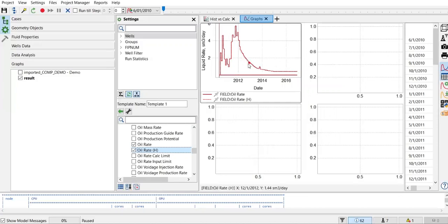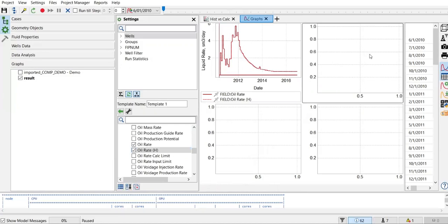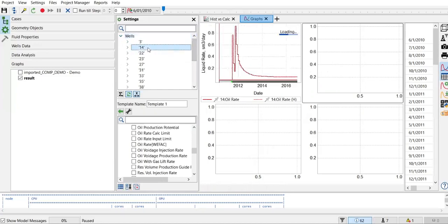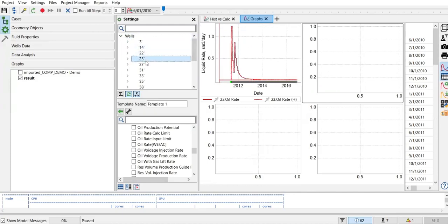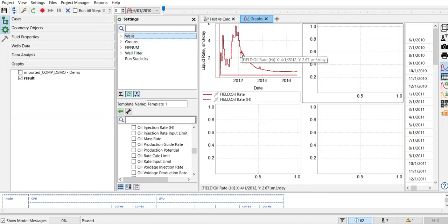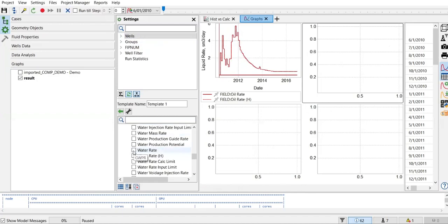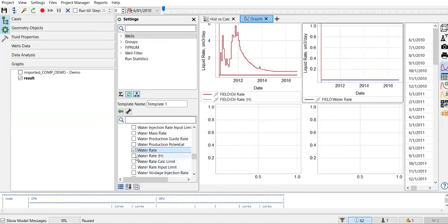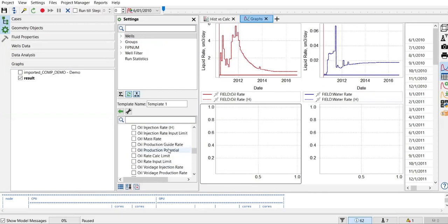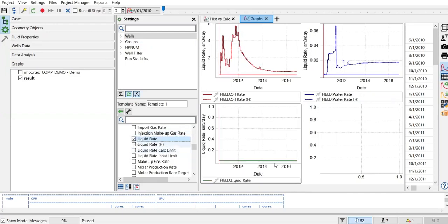For oil production rate — and note these production rates are taken from each well individually. If I want to show the rate from well 3, well 14, or well 22, the plot will change. I click the field-level option to get data from all wells. Moving to the second graph, I add water rate — water production rate from simulation (still zero) and from historical data. For the third graph I add liquid rate — simulation still zero and historical.